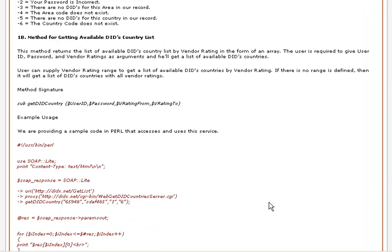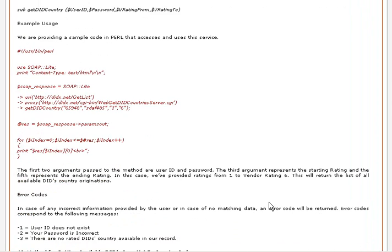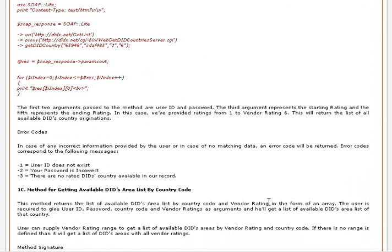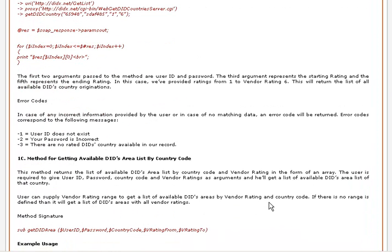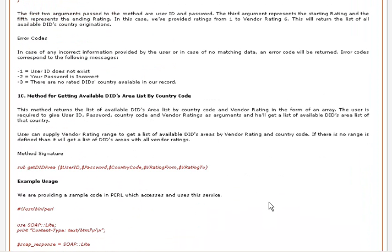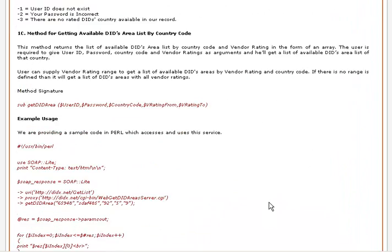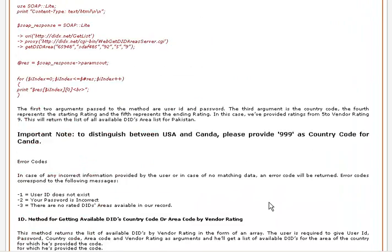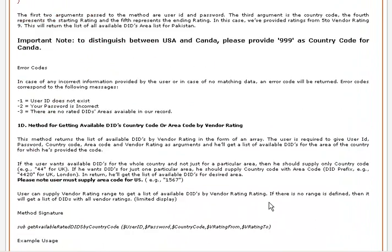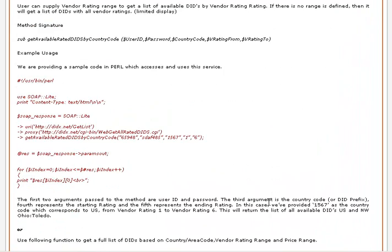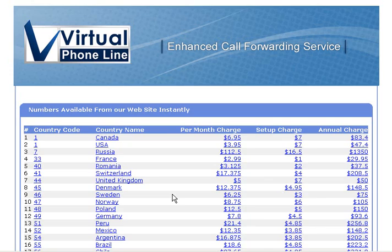The API also takes care of your preferences in terms of quality, pricing, and the country and area codes which you wish to offer on your website. Here are some working examples of our APIs: www.virtualphoneline.com/DID.